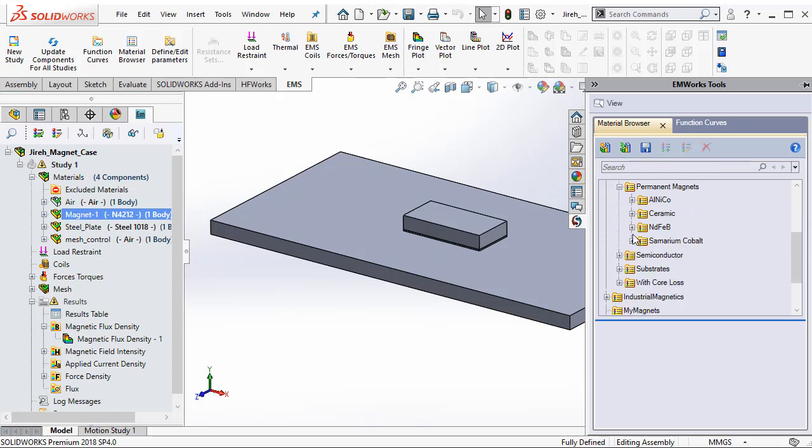For example, we have categorized them as Alnico, Ceramic, NDFEB, and Samarium Cobalt.